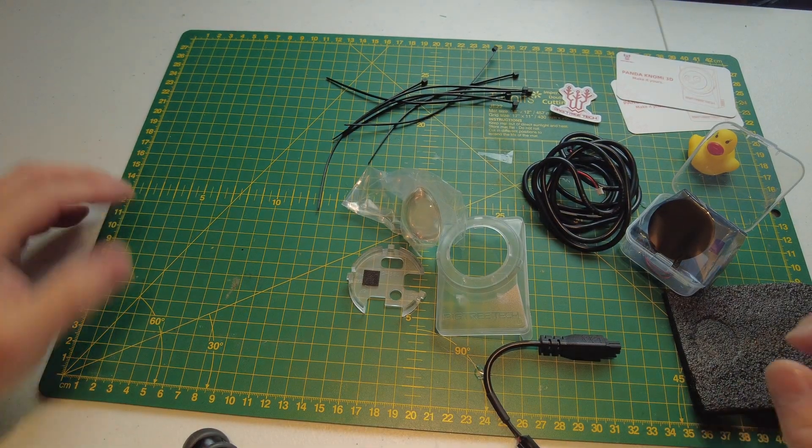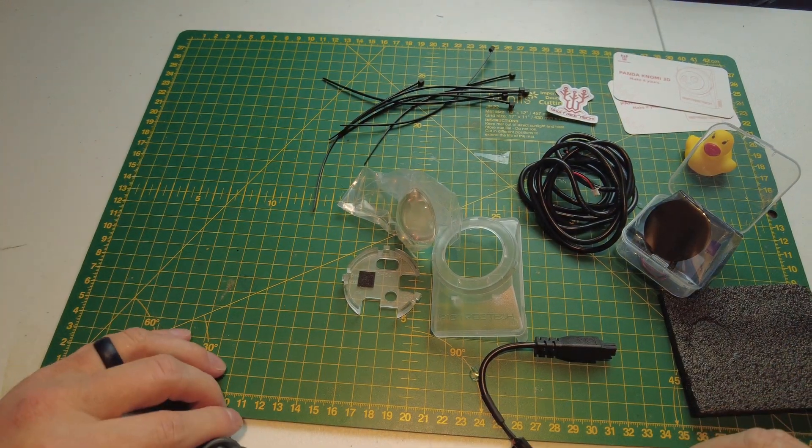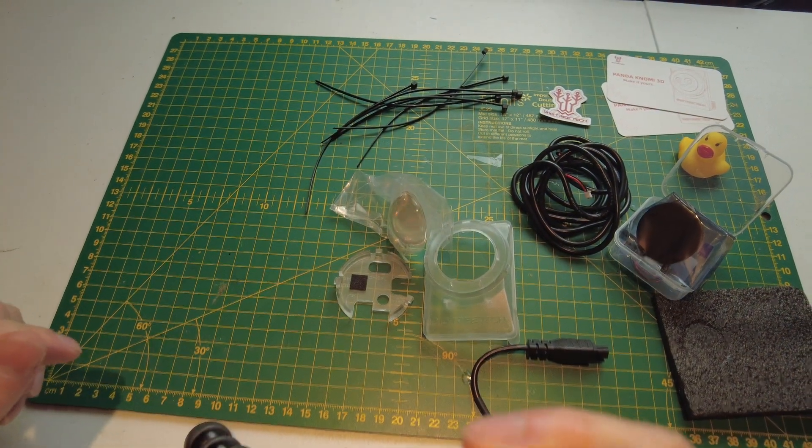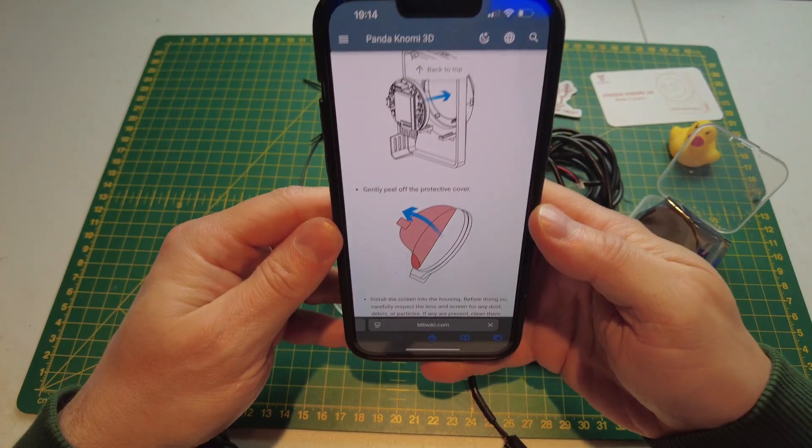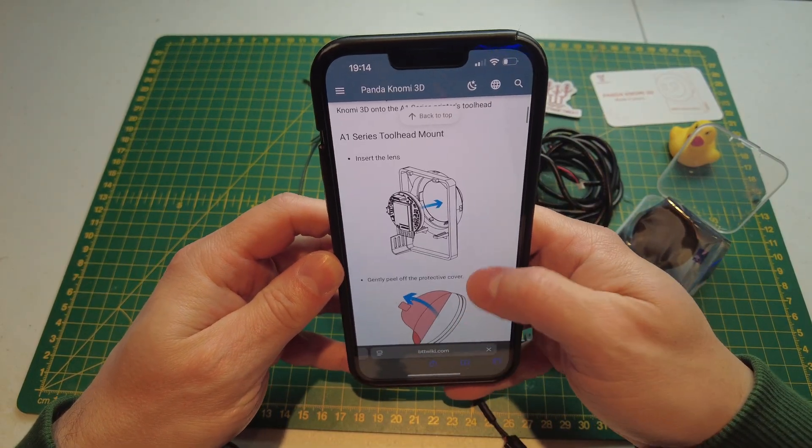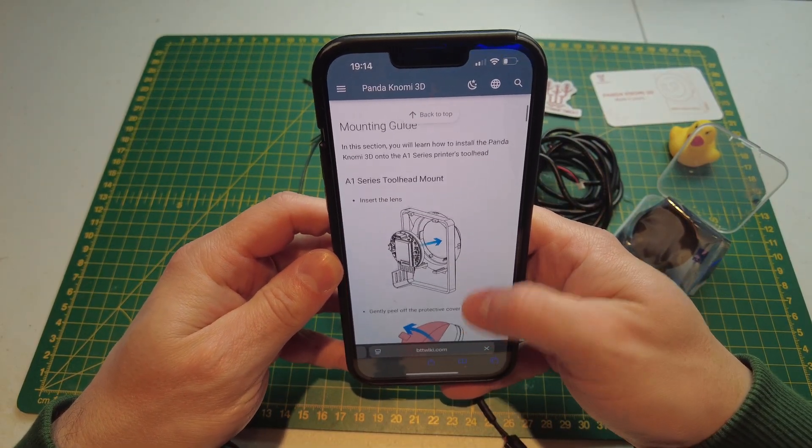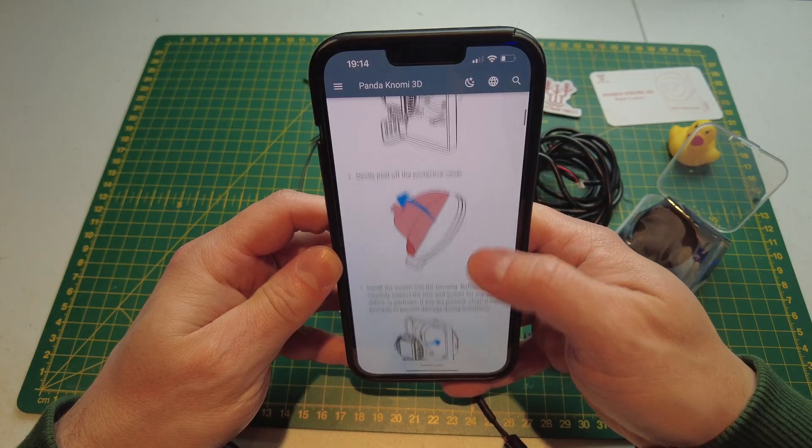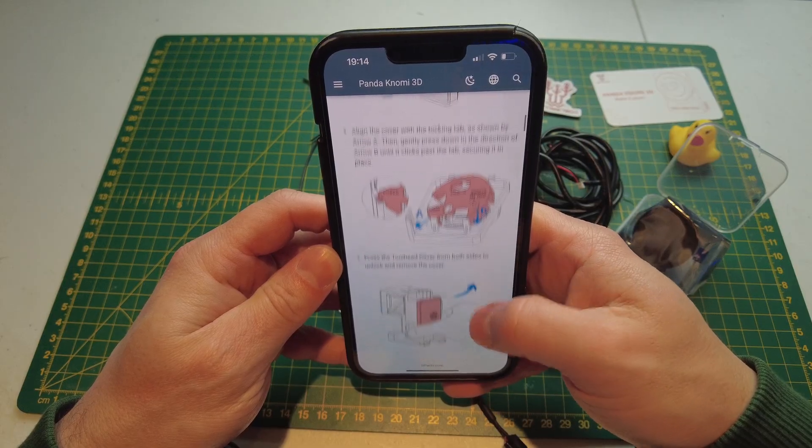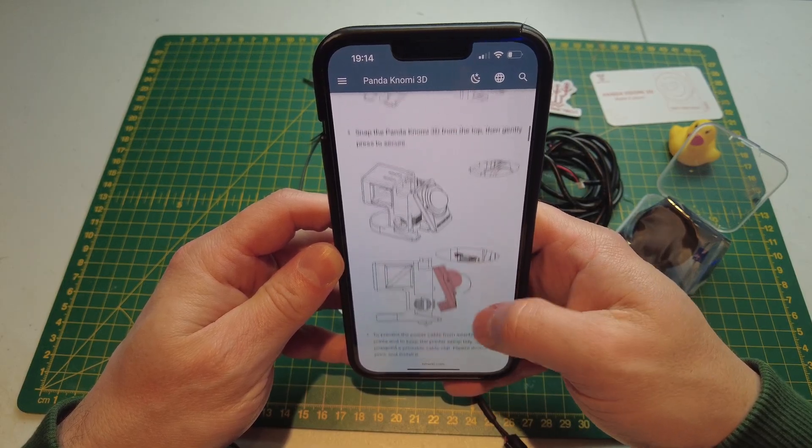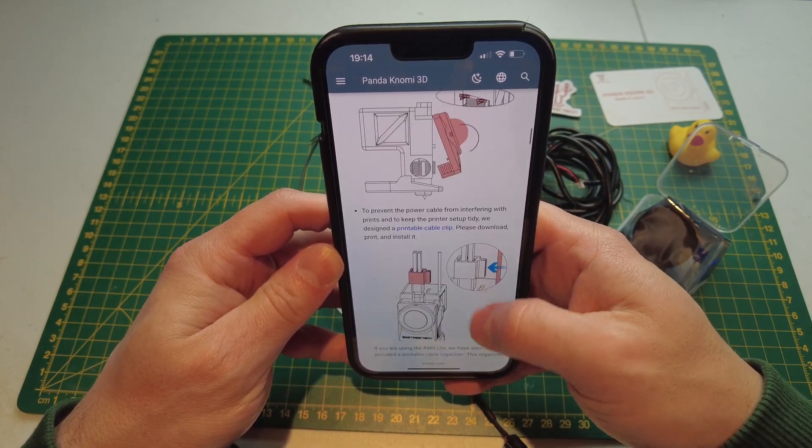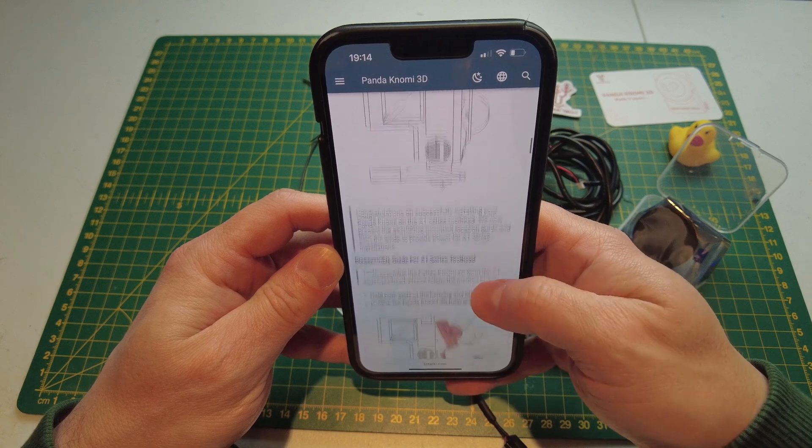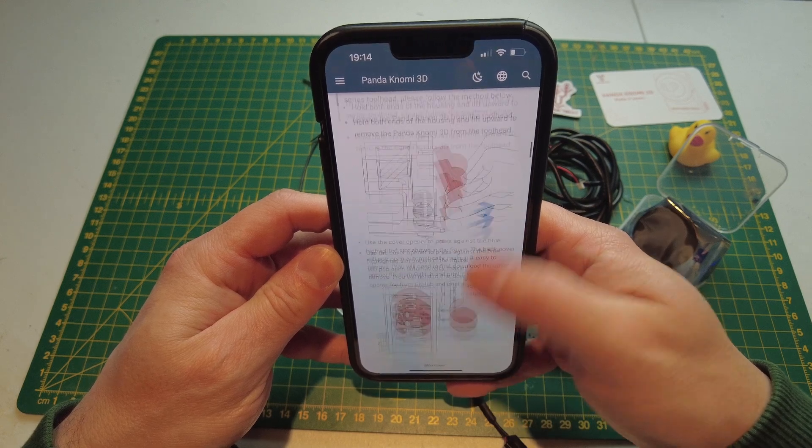So let's have a look at putting this together. Okay, so I've scanned the QR code for the wiki and it's given us the mounting guide right here. Pretty simple instructions to go through. So let's get this over to the printer and get it installed.